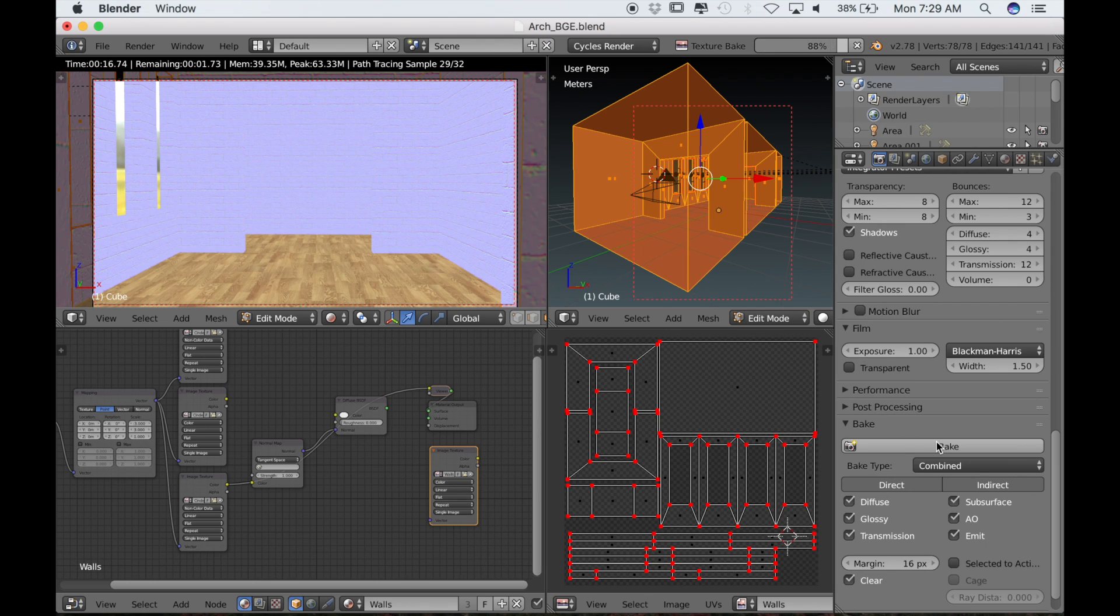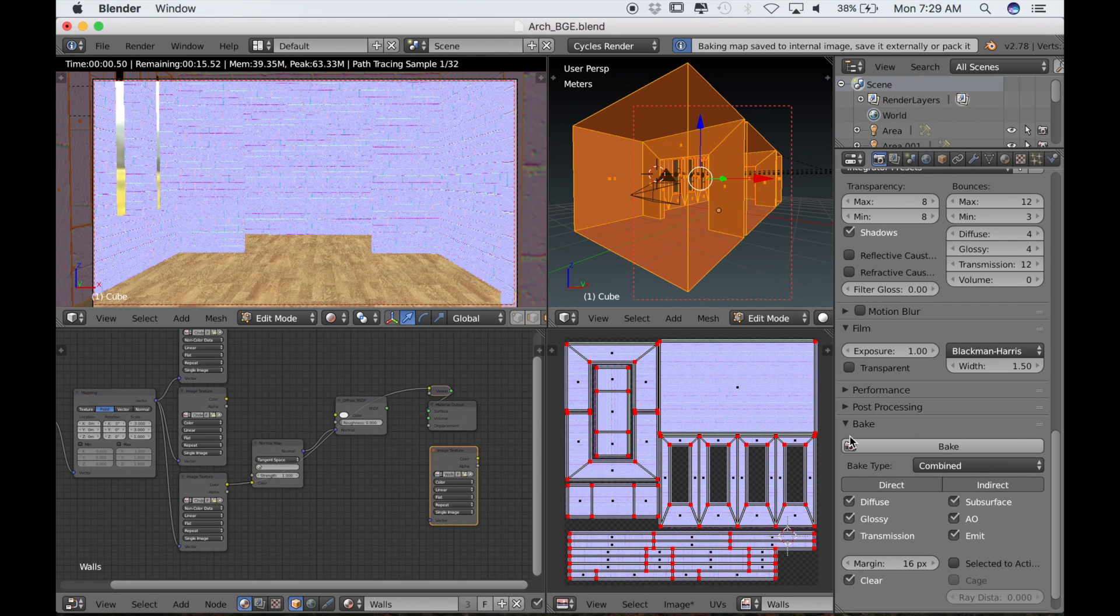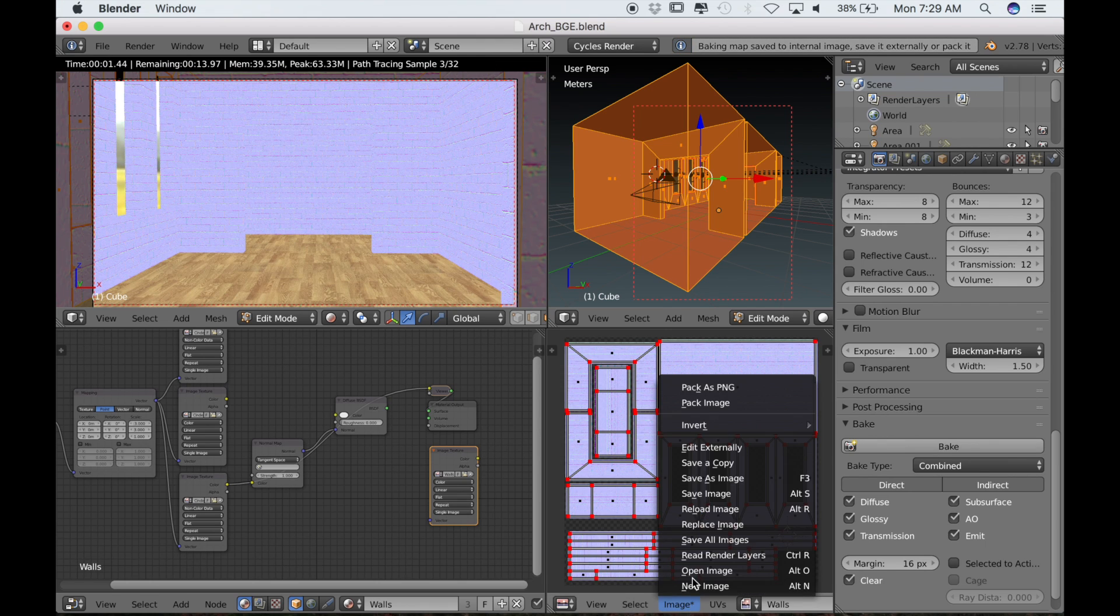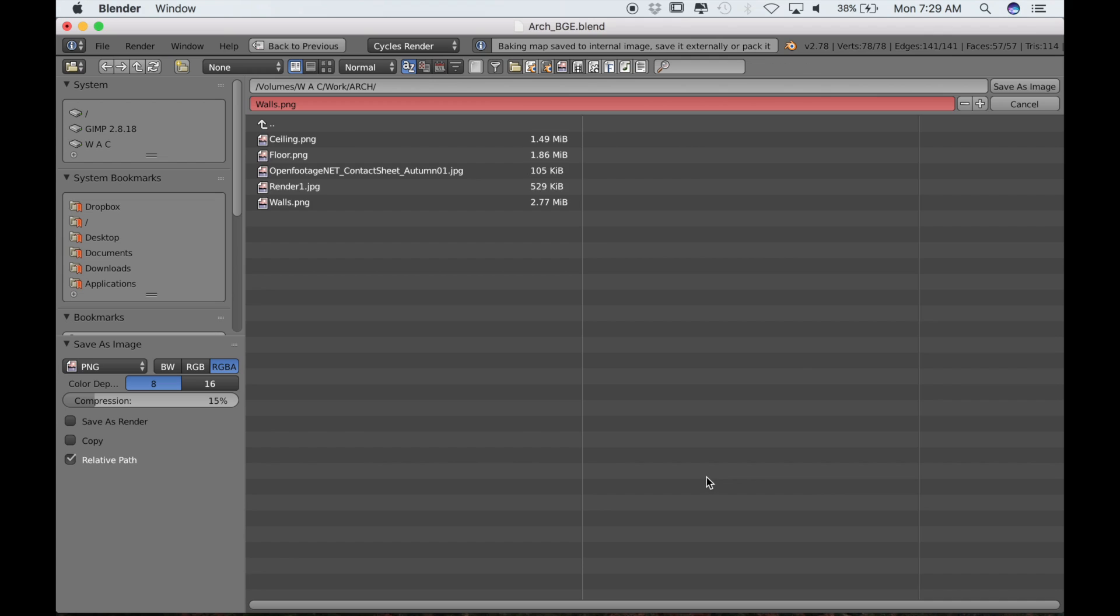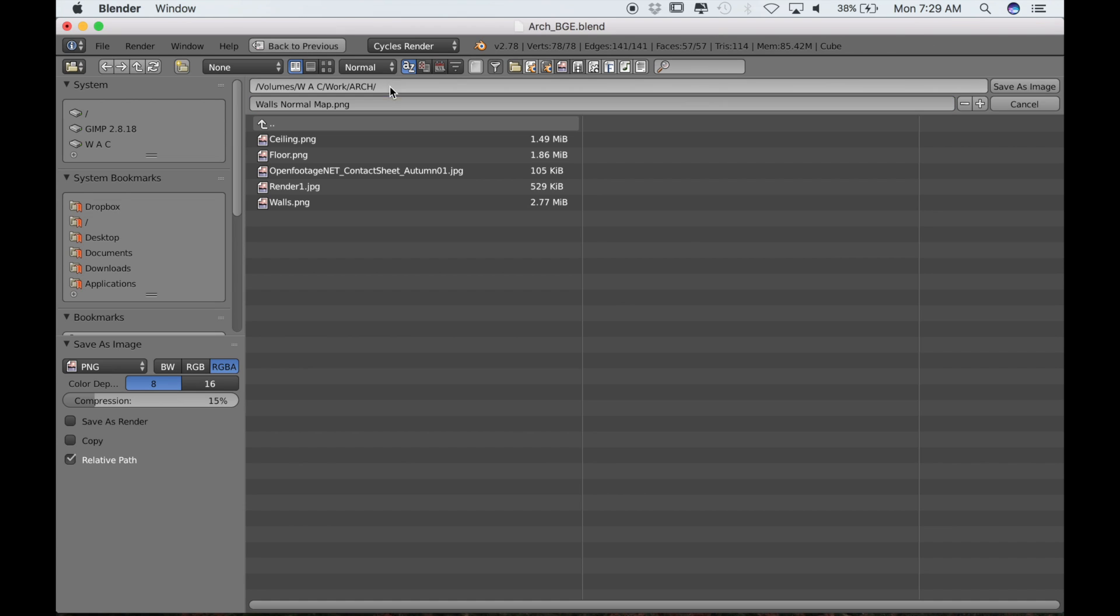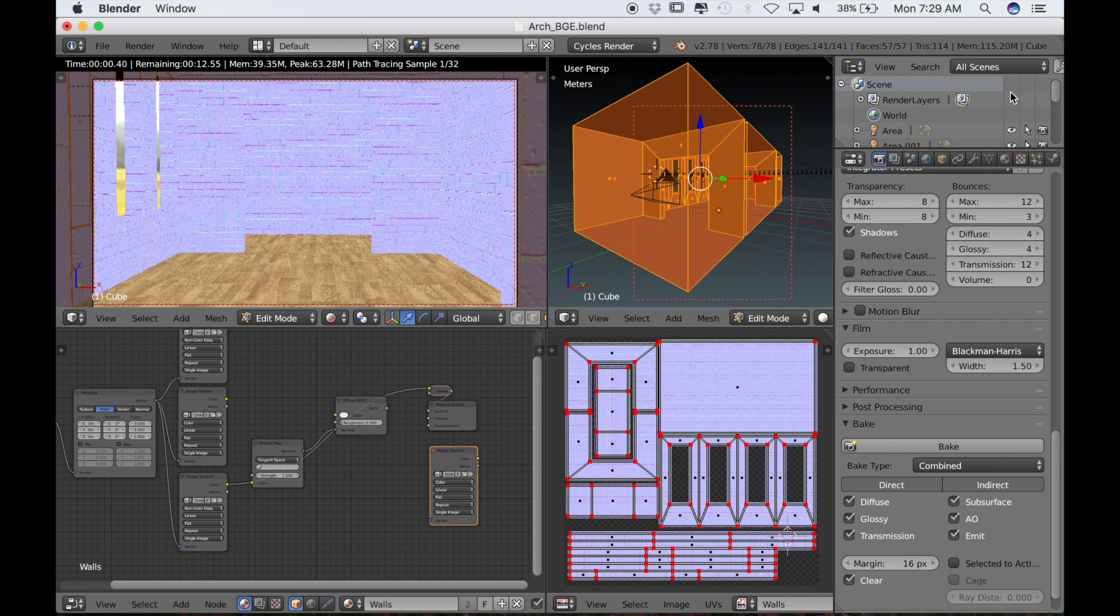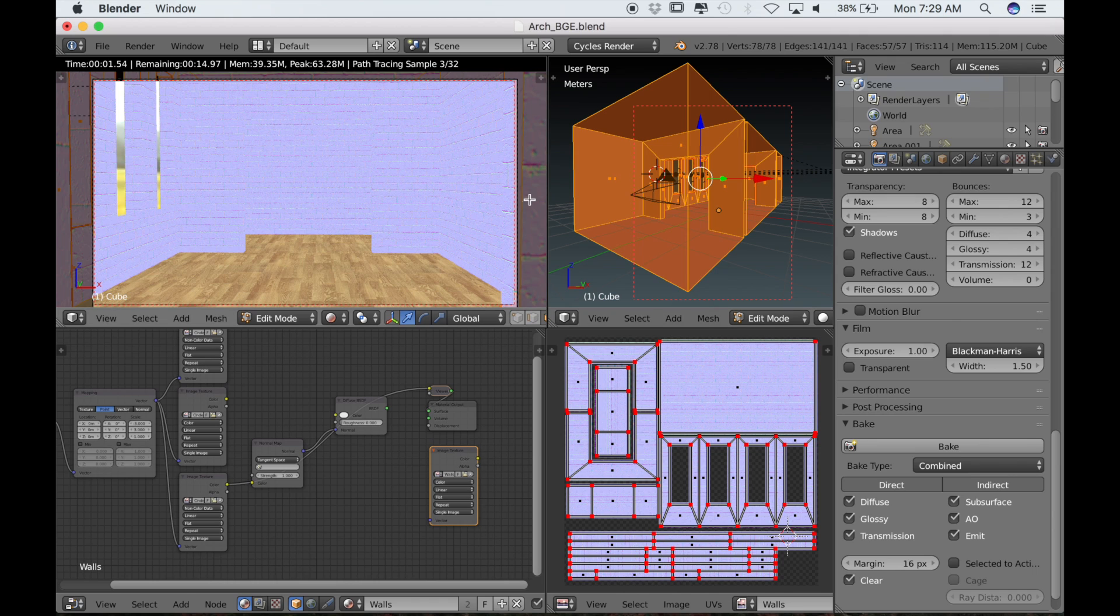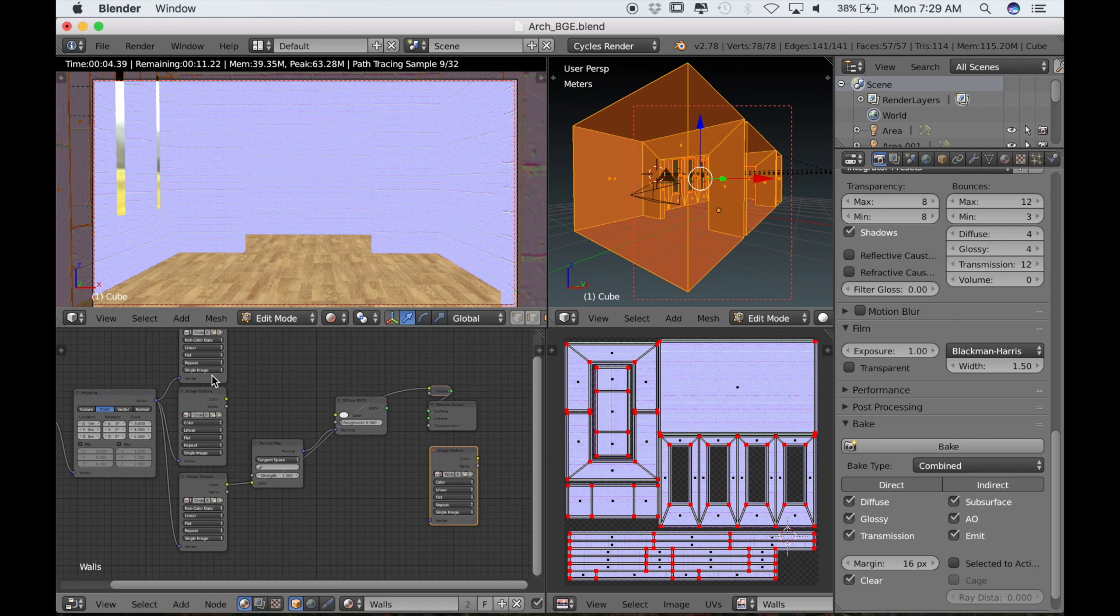This time I've done it correctly, so I can go ahead and save that texture. I'll just call it walls normalmap.png. We will be converting those to JPEGs later because they're smaller in file size. But for now, we'll just keep them as PNG.